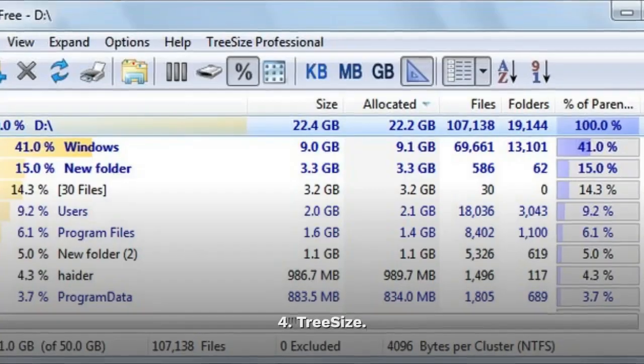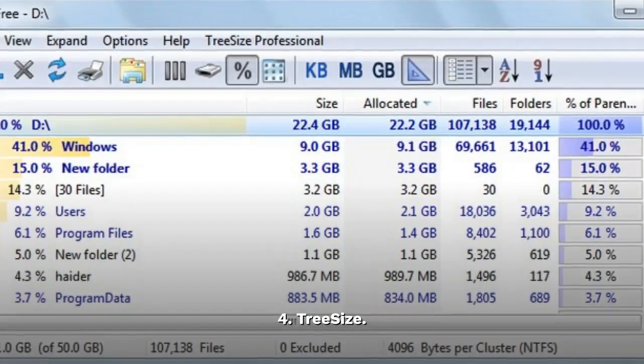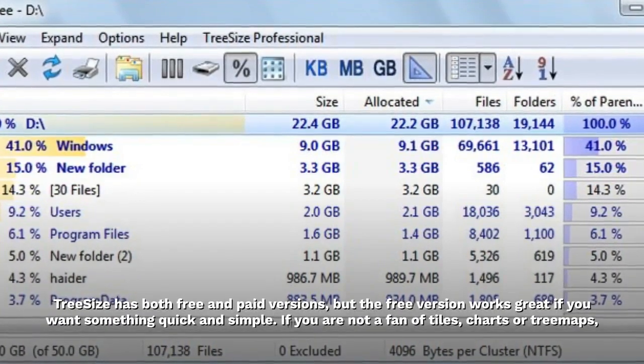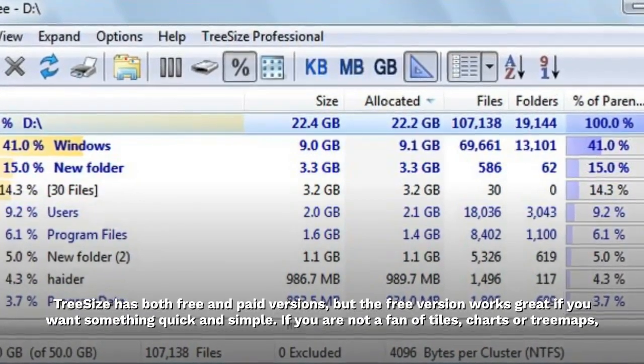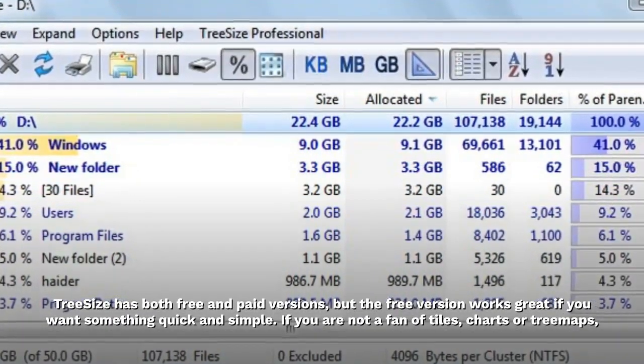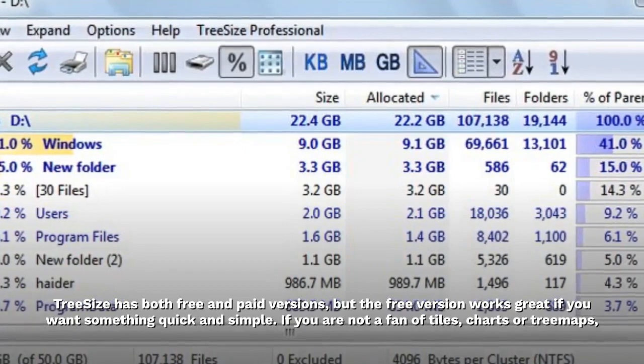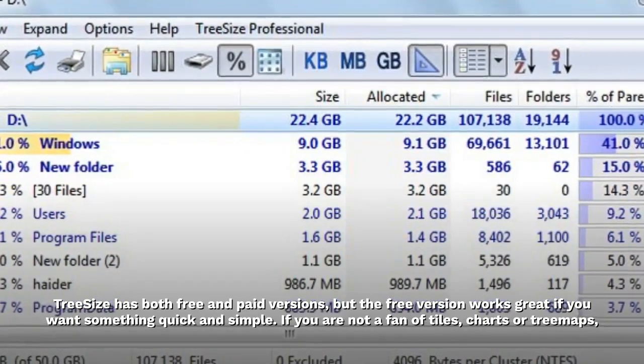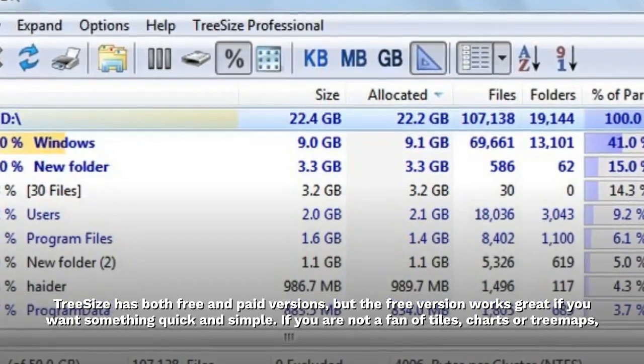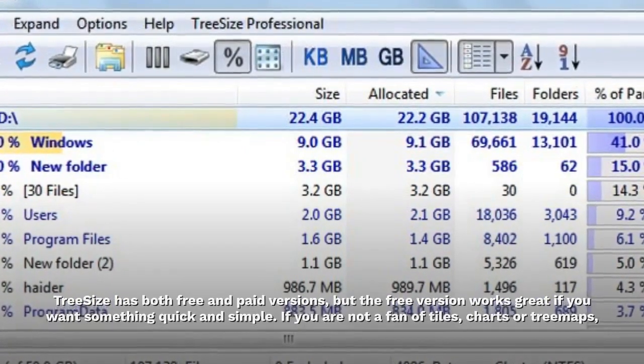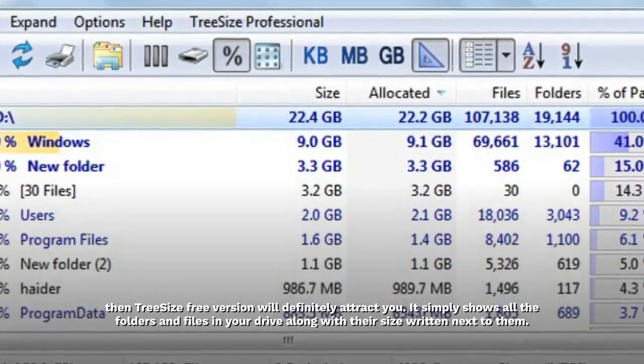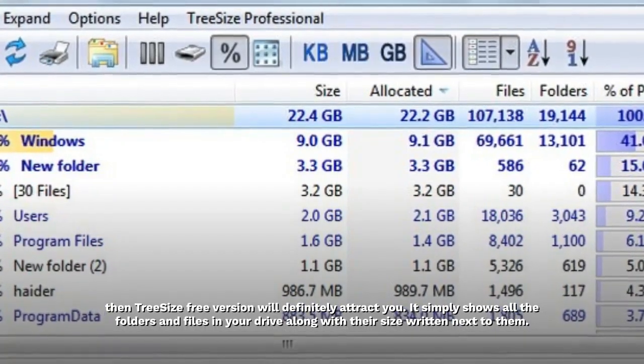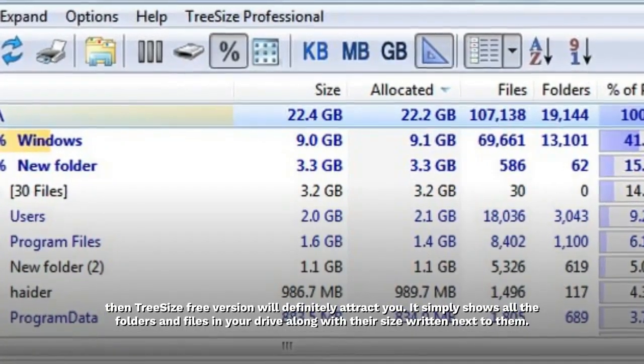4. Tree Size. Tree Size has both free and paid versions, but the free version works great if you want something quick and simple. If you are not a fan of tiles, charts or tree maps, then Tree Size Free version will definitely attract you.